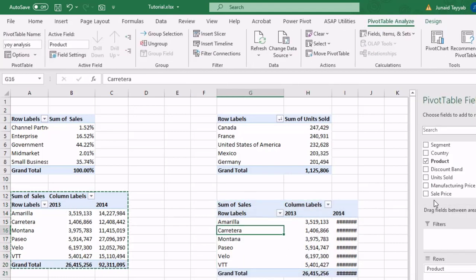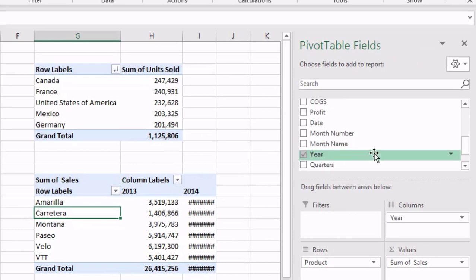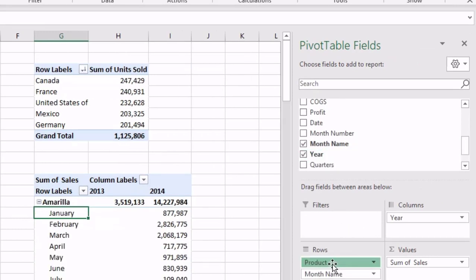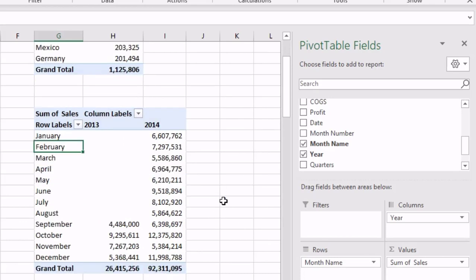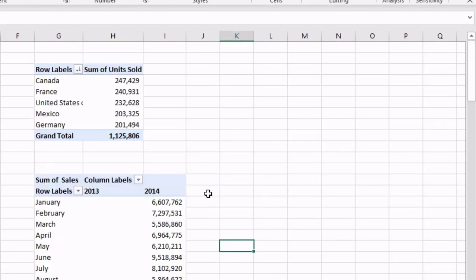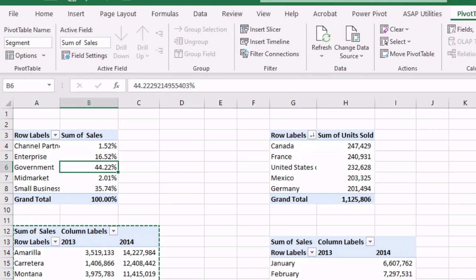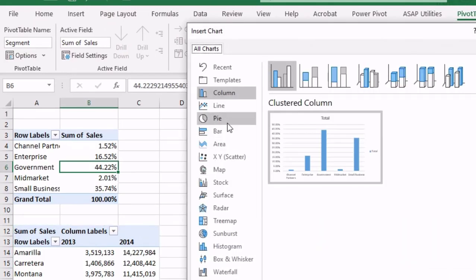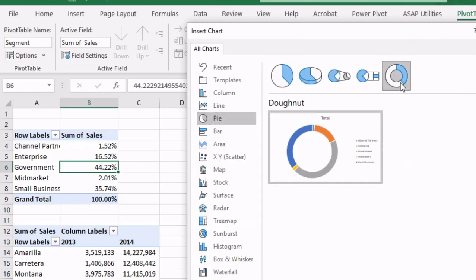For that we need months here instead of products, and we have the total sales. Now let's make the four graphs we were talking about. First we'll make a pivot chart — we go to Analyze, then Pivot Chart, and we need a pie chart in a donut shape.